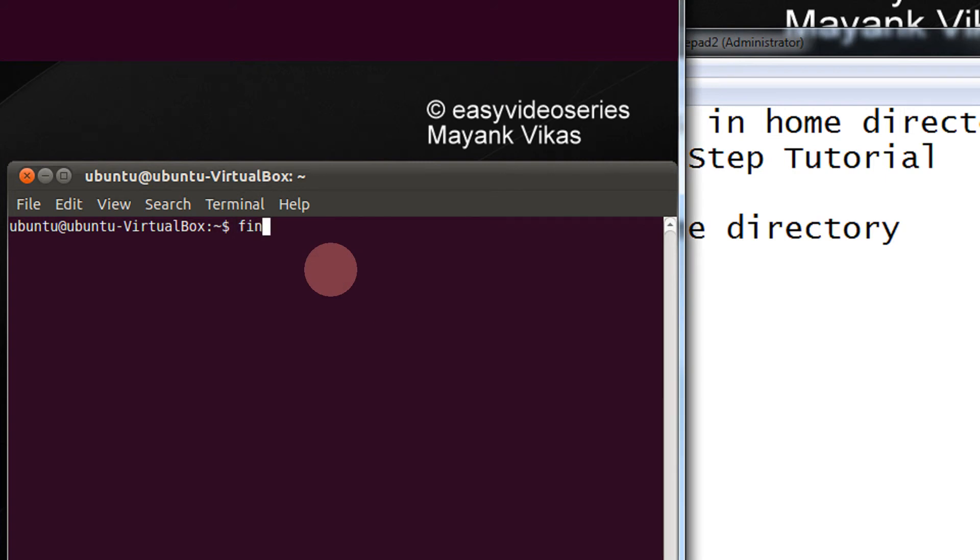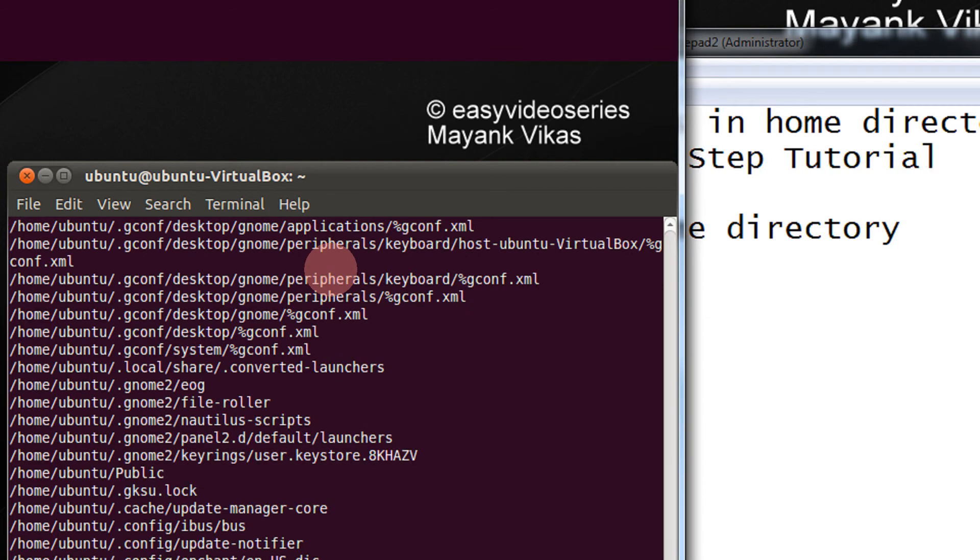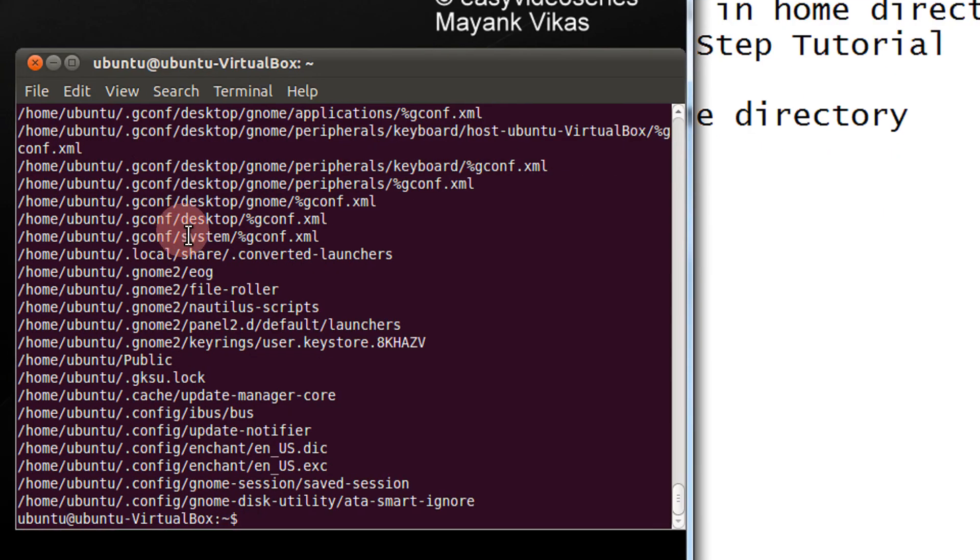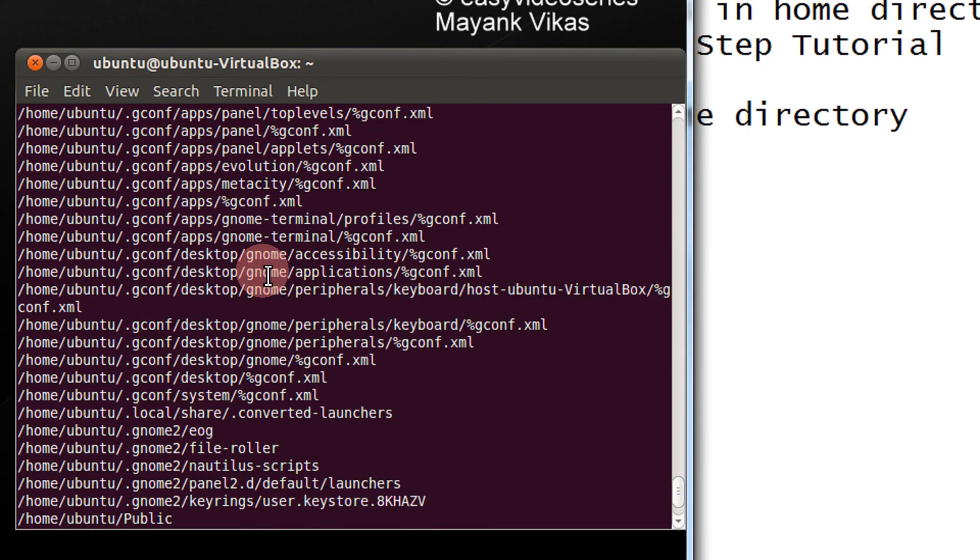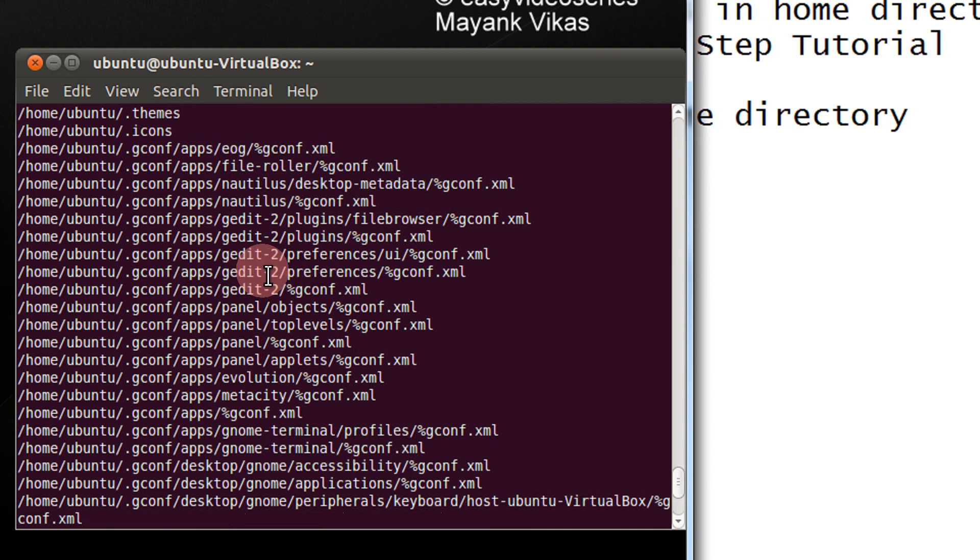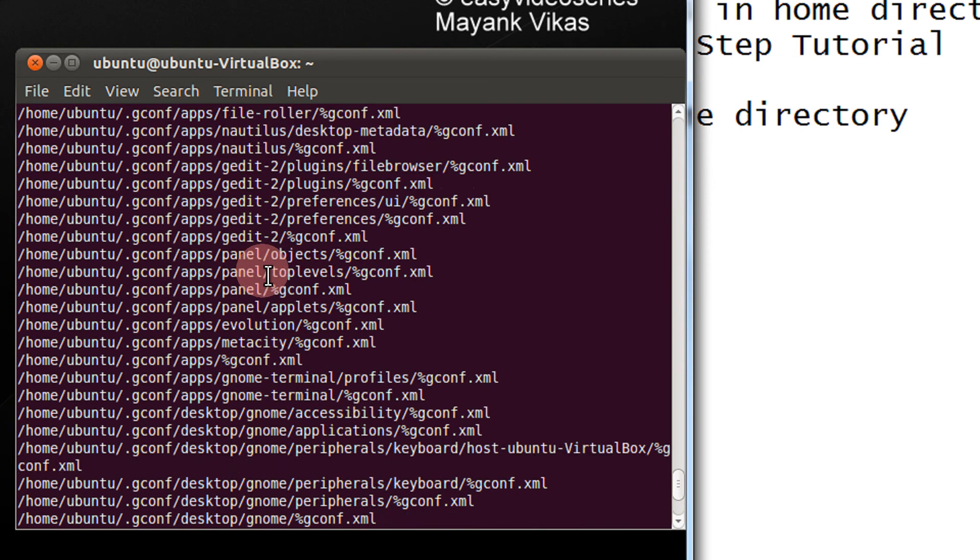Just type find tilde - you will find it left to the button 1 on most keyboards. And just type minus empty. There you go. These are all the list of empty directories in your home folder.